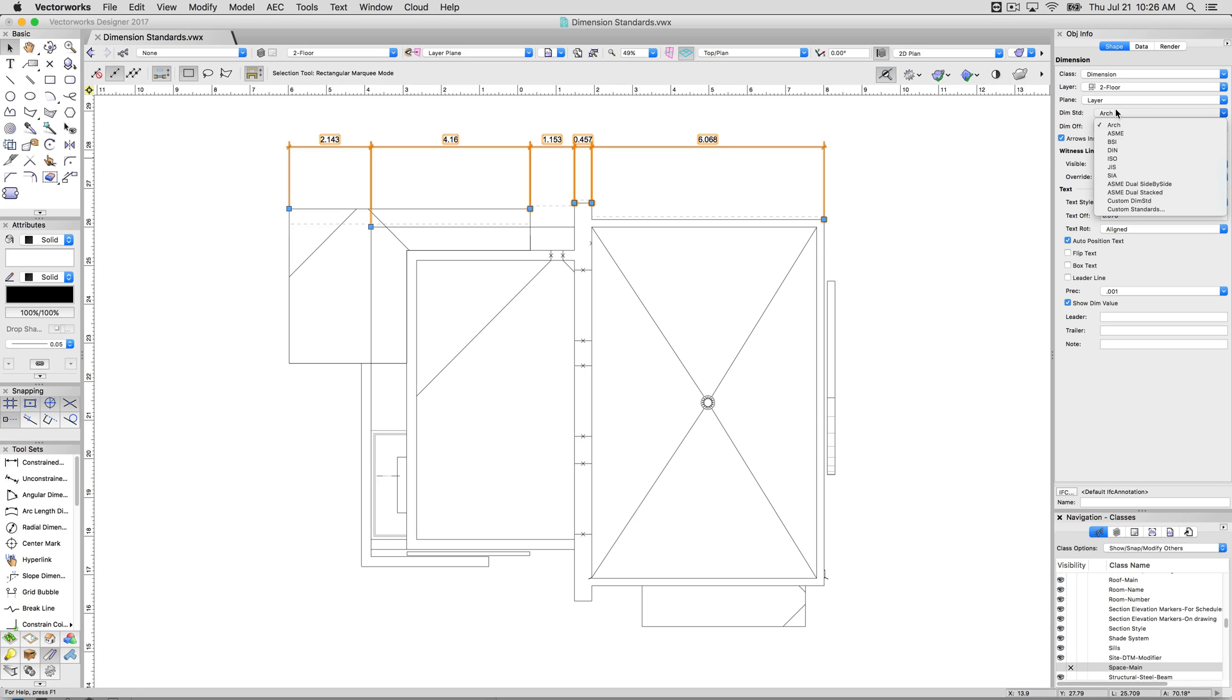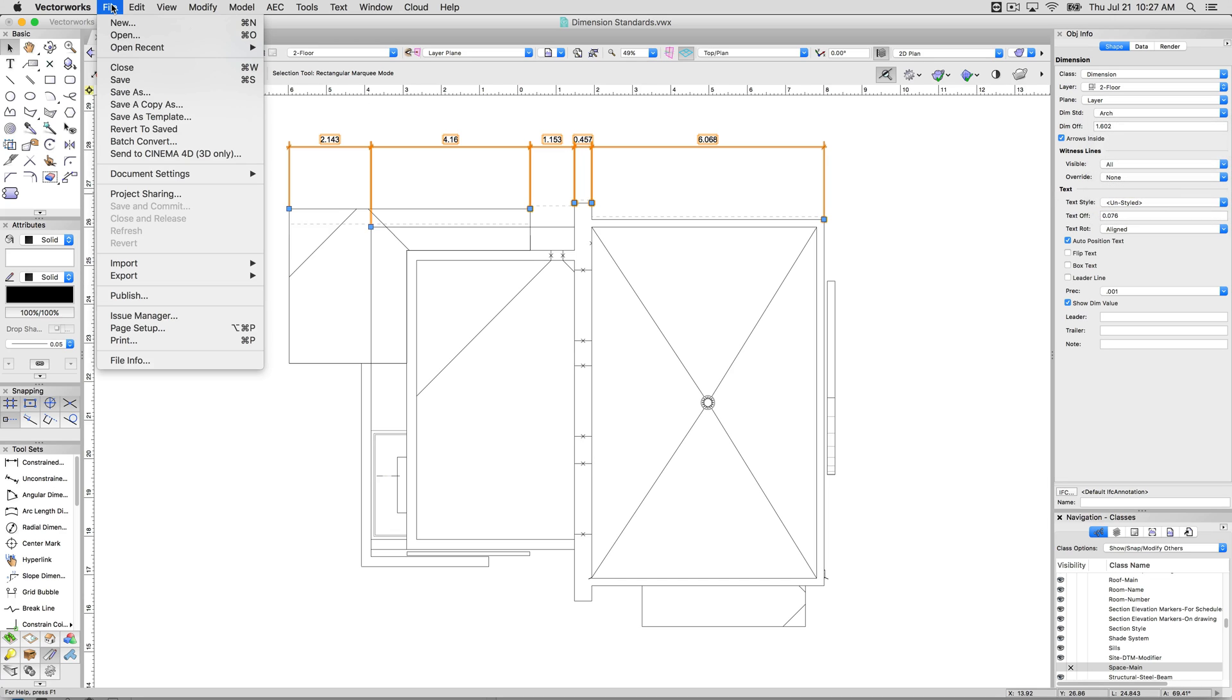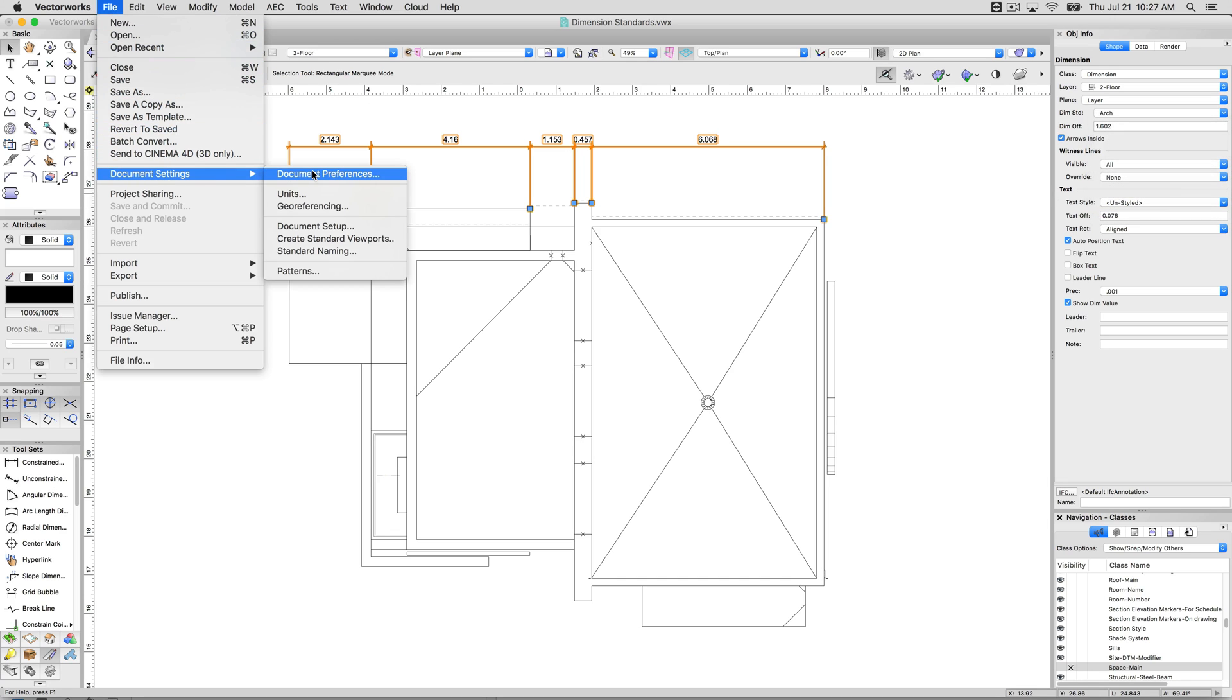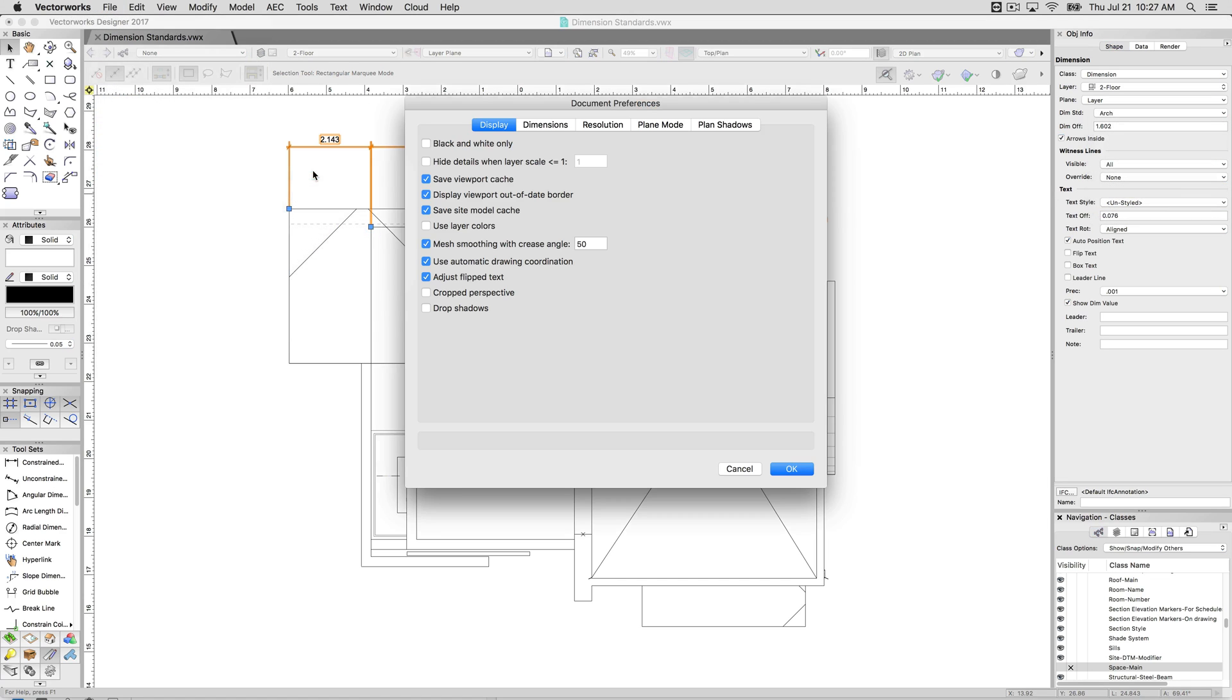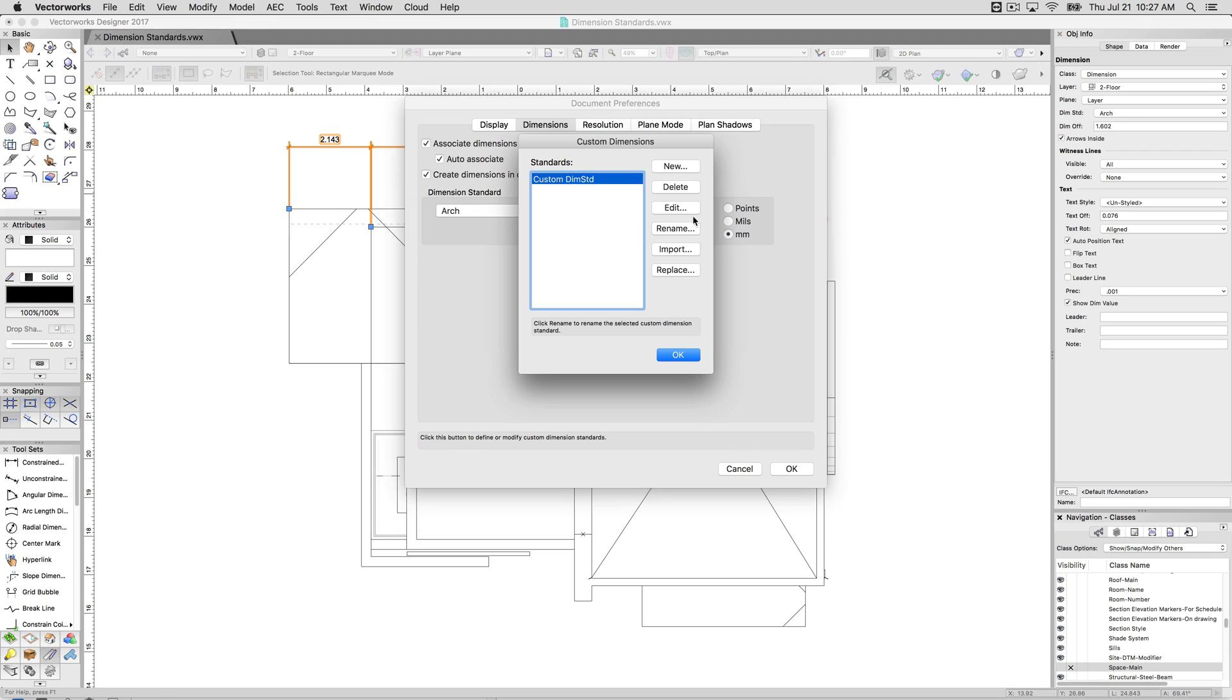There are a few loaded by default. These are all singles, these are dual, which we'll explain in a moment. And then you can go to custom ones. We can either customize it here, or we can go to file, document settings, document preferences, and under dimensions we can customize it here as well.